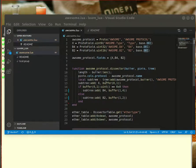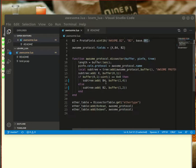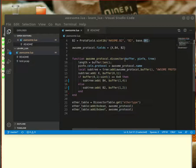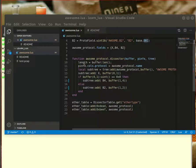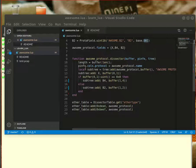Next we look at the function that dissects the protocol. Again the boilerplate stuff has to be there exactly: buffer, pinfo, tree and all that. Just copy that, just change the name here from awesome protocol to whatever your protocol name is. This length actually I don't use, I could as well comment it, it doesn't really matter.